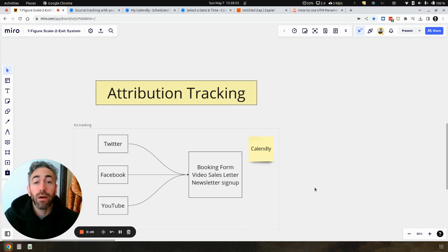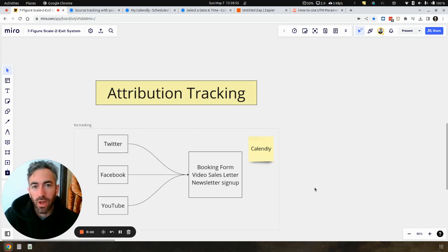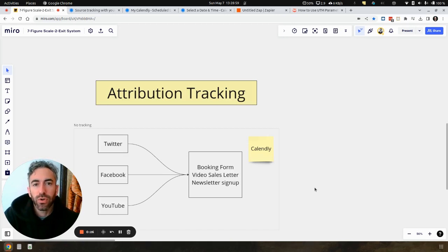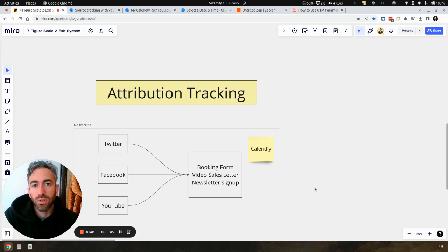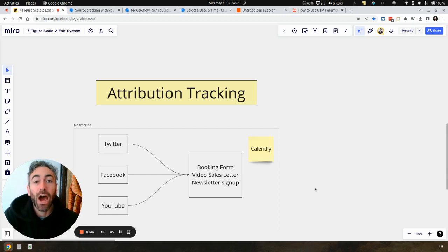And if you don't have this in place for your agency, your coaching business, or your consulting business, you're going to be shooting in the dark. I'm going to explain why it's important to be doing attribution tracking and how you actually do it.